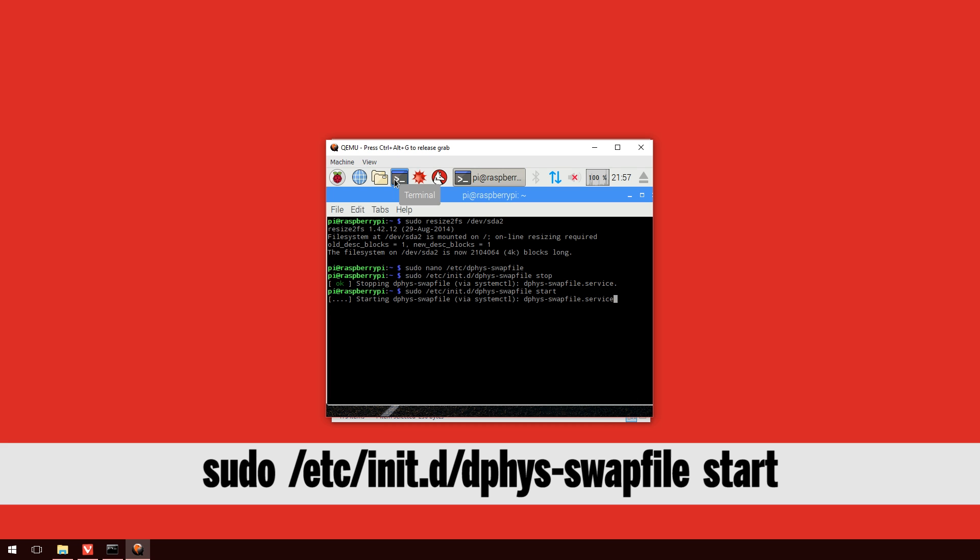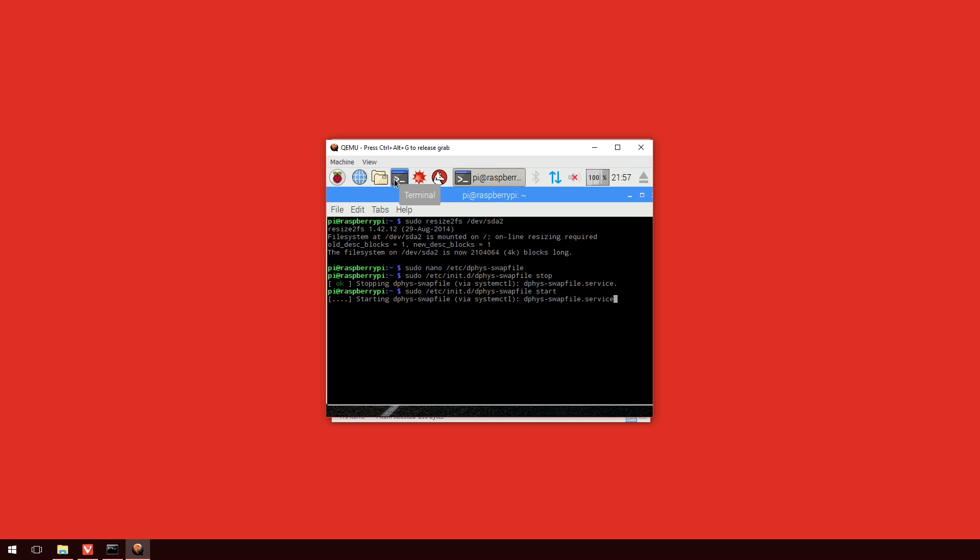So, once that's stopped we do exactly the same but instead of stop we put in start. This will take a little bit but once it gets back to the bash prompt. We can check if that worked by typing in free -m. And you can see there the swap now is 1023. So, we've got a little bit of extra memory there in the form of a swap file that we can work with.